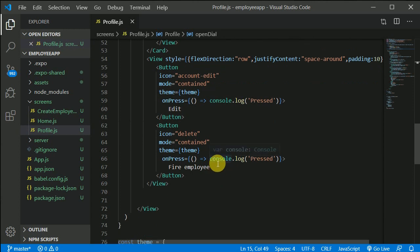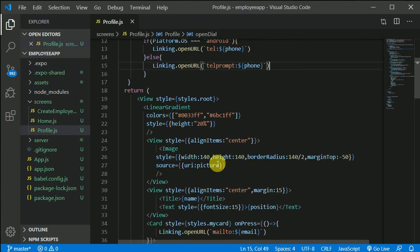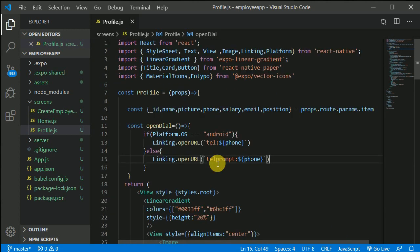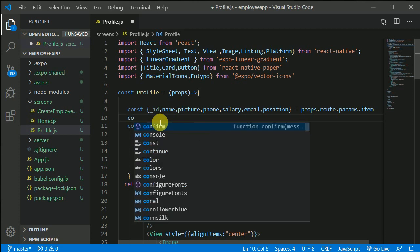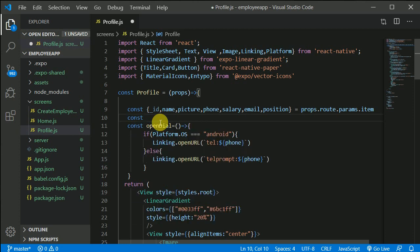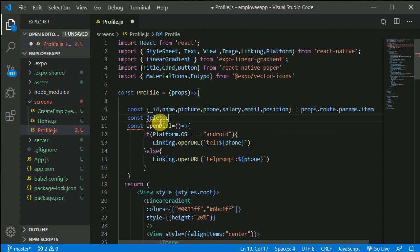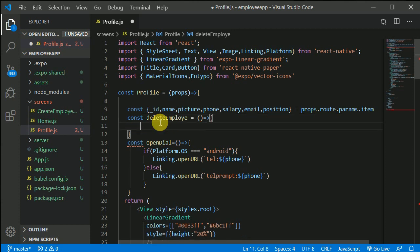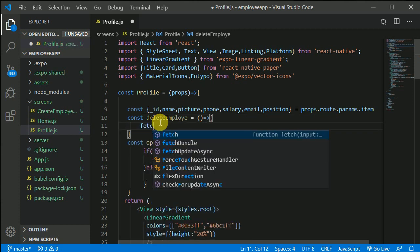Yeah, this fire employee. Let's create a function of this deleting employee. So let's create a function const and let's say delete employee and that will be a fat arrow function. And now in here we need to use fetch.